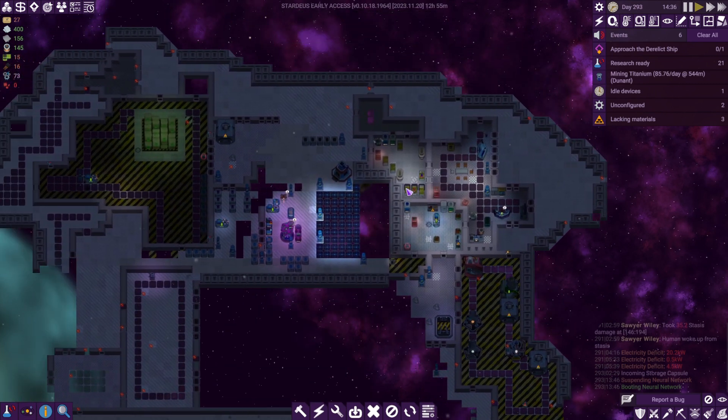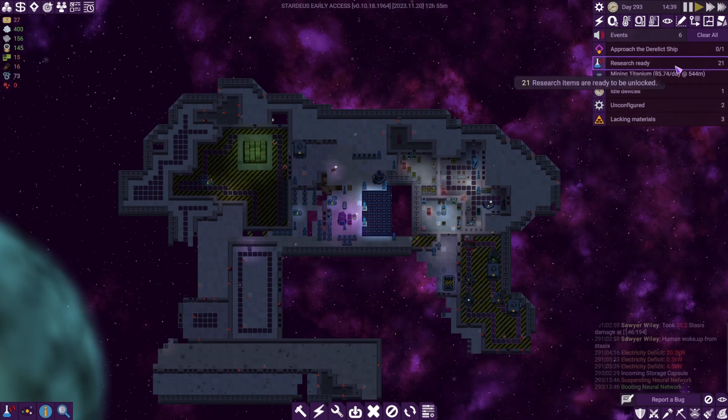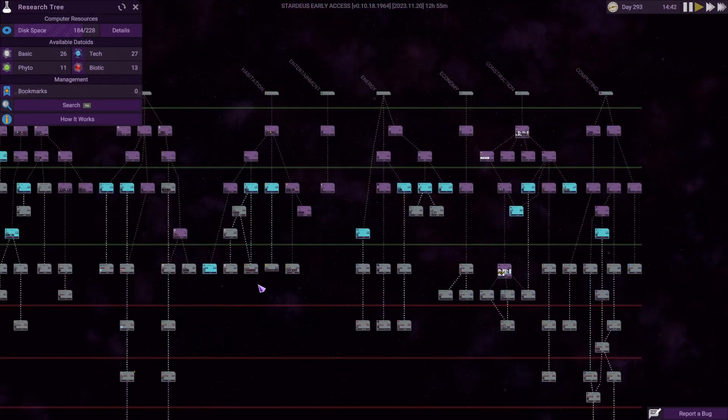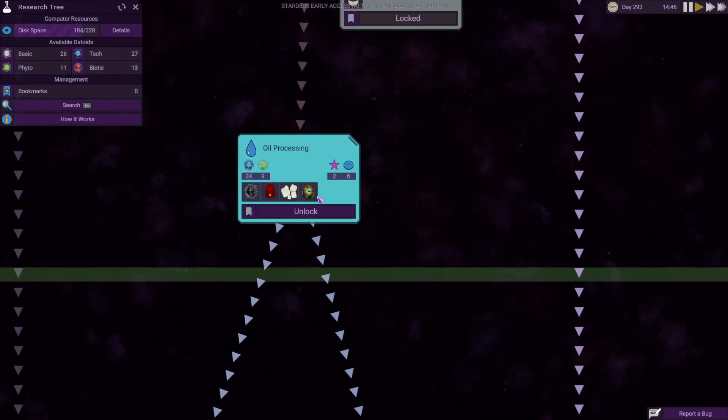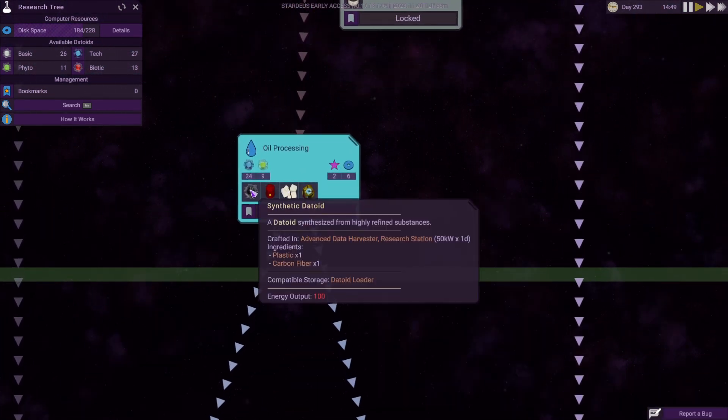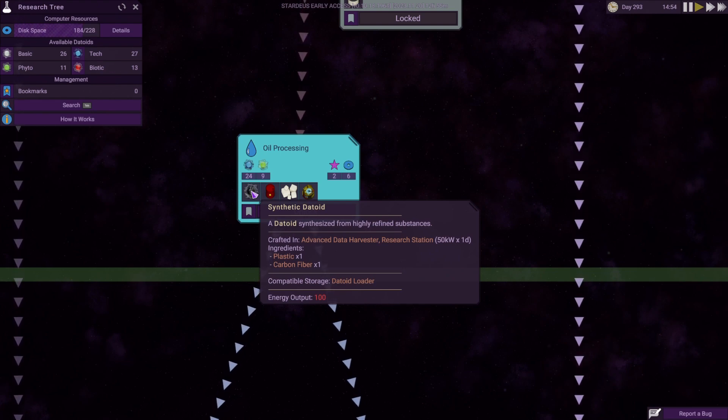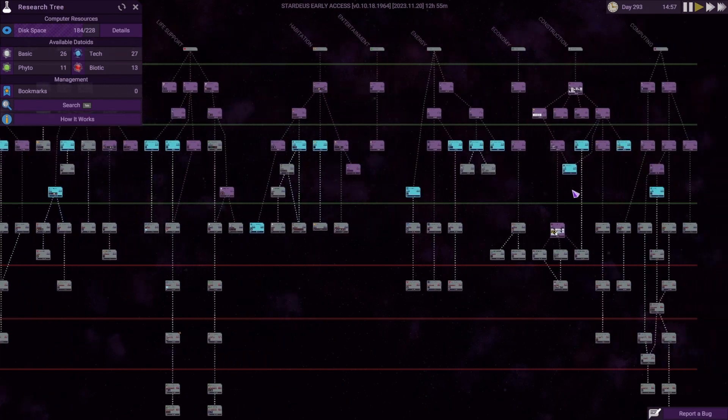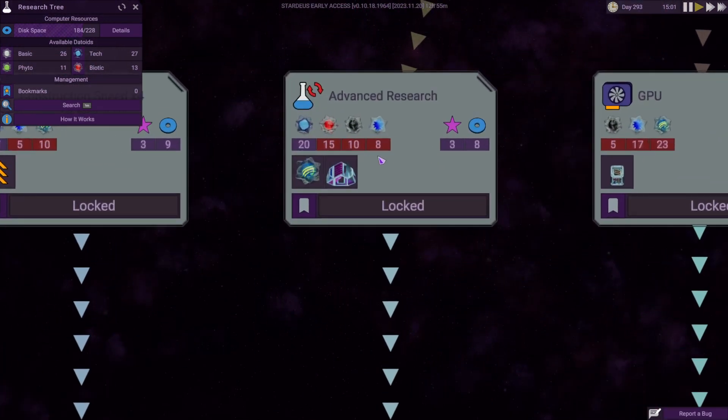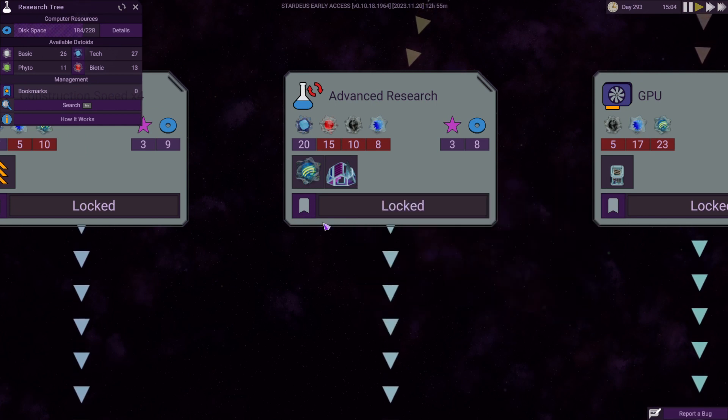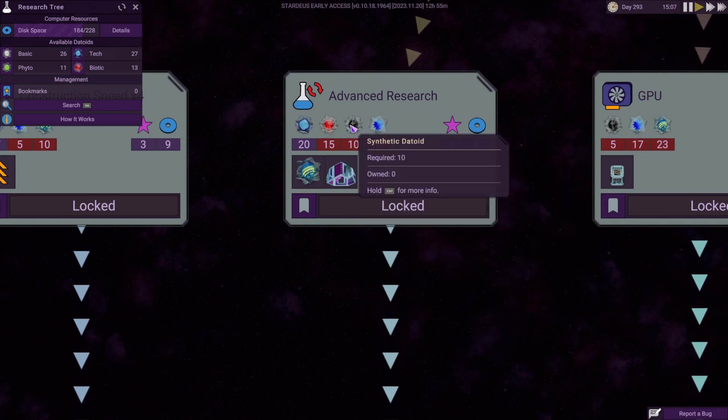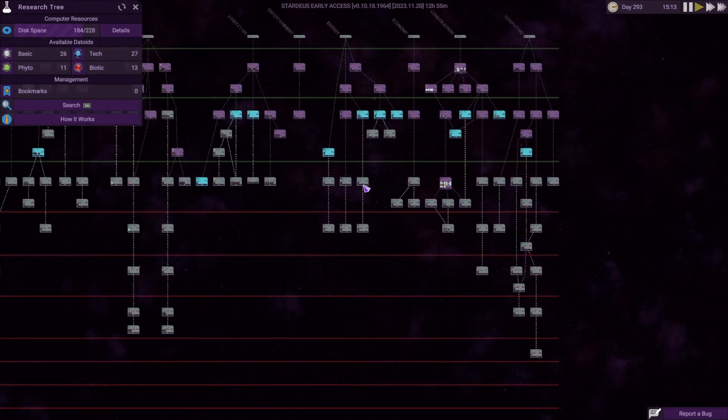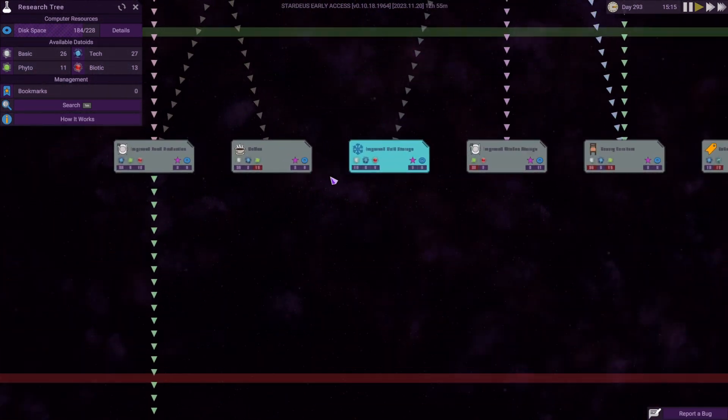Here's what I've learned so far about research. I thought petroleum would be good, but I looked at synthetic datoid and saw advanced data harvester and a research station. The advanced research here needs the advanced data harvester, so I need a synthetic datoid to do it anyway.